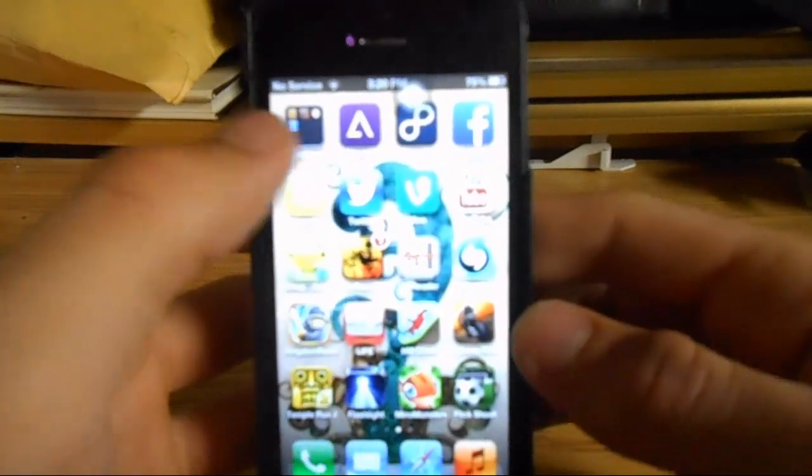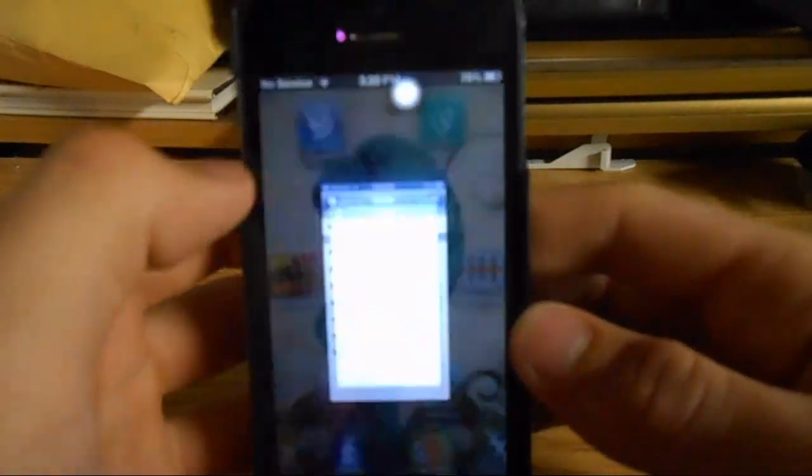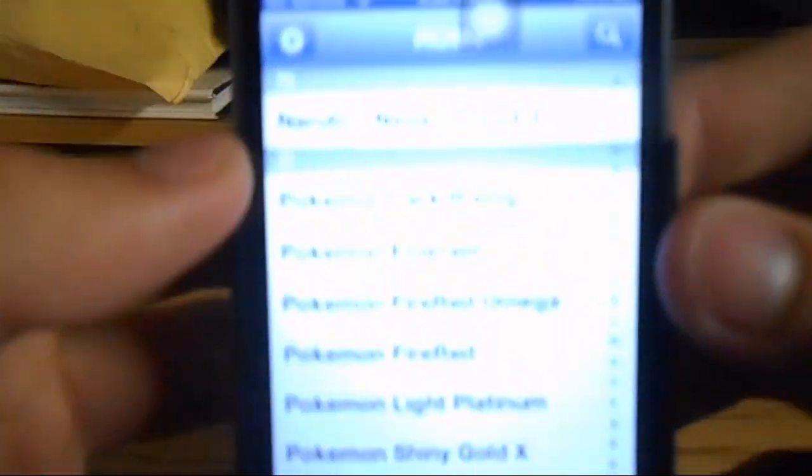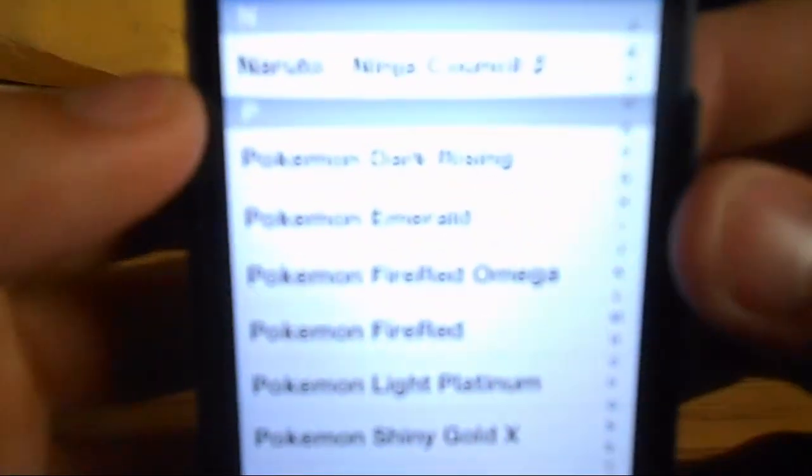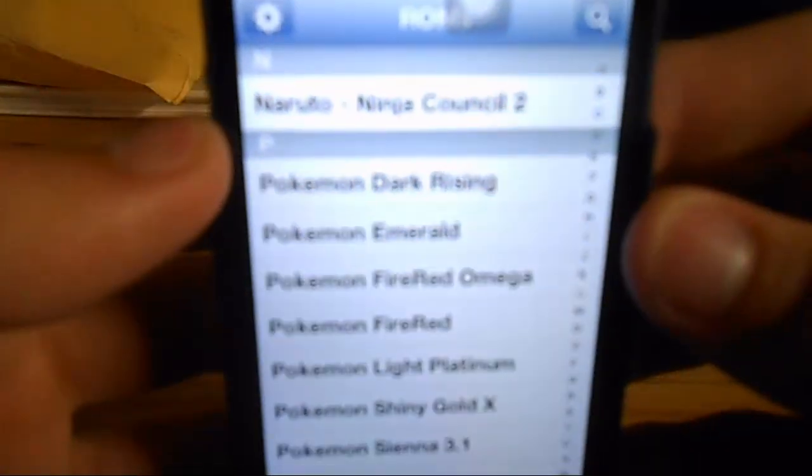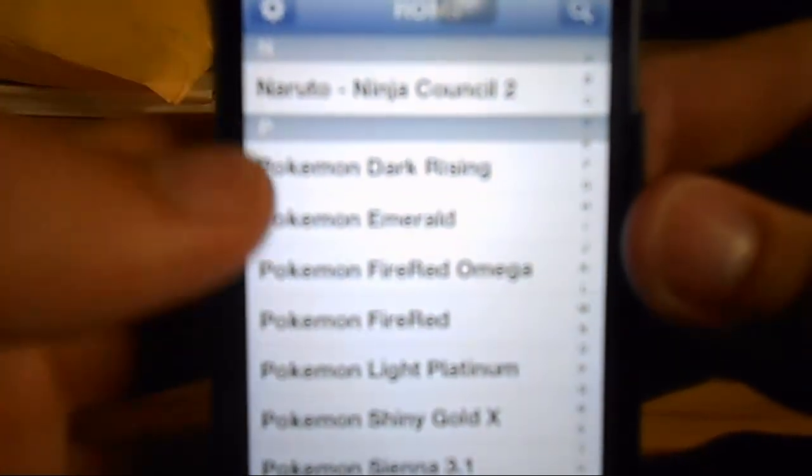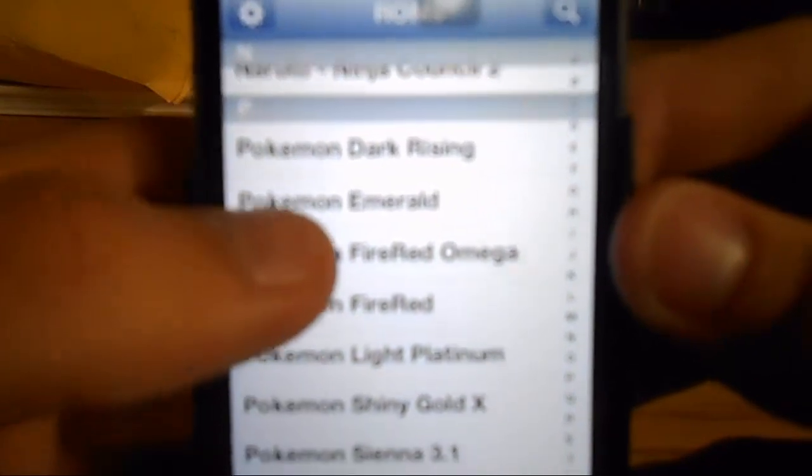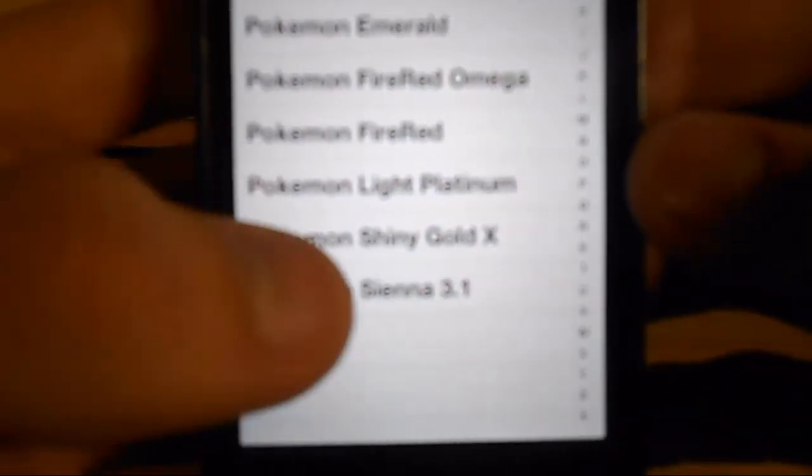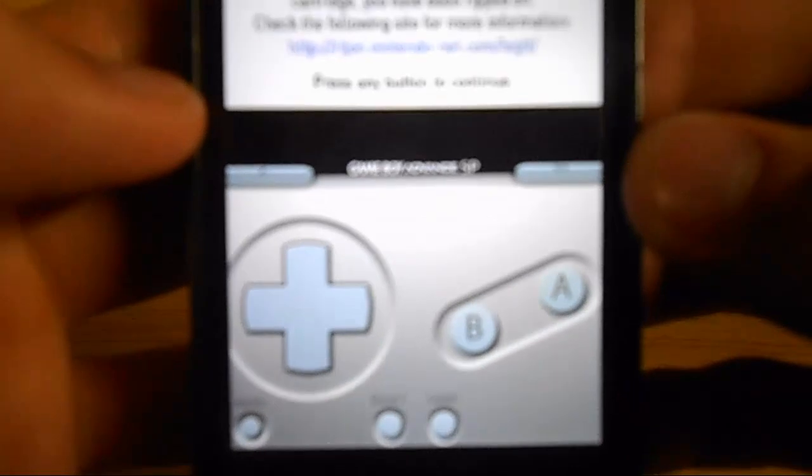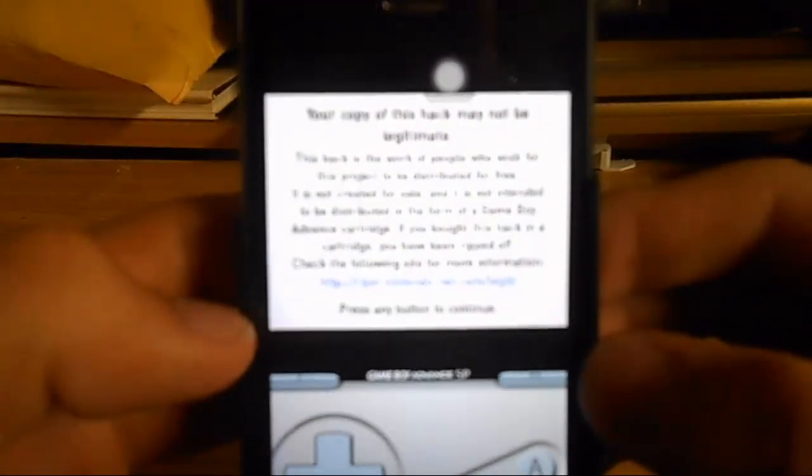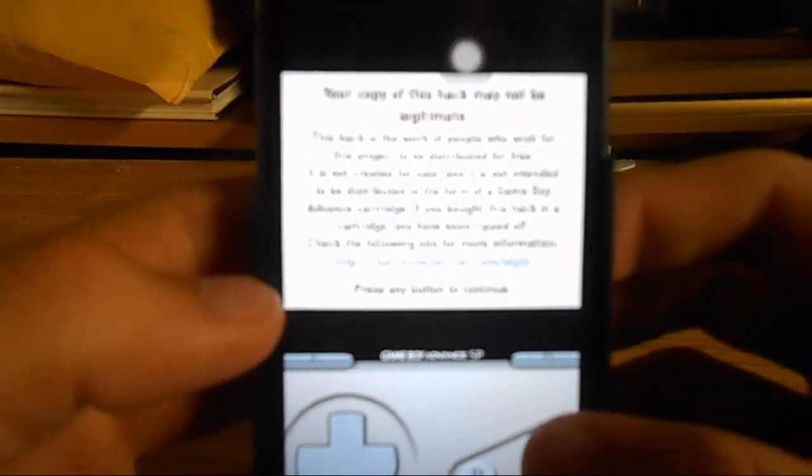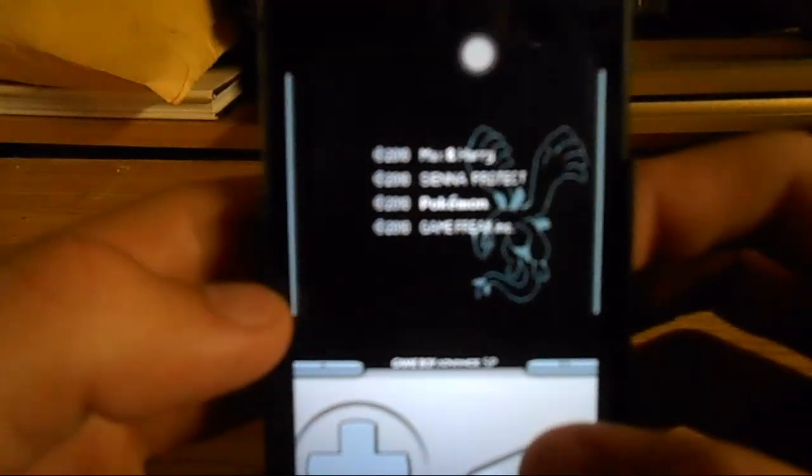Alright, so on the iPhone, I'm going to open up the GBA for iOS. Let's see if we can get this a little bit focused. And here's all my games, and here we see Pokemon Sienna 3.1, and what do you know, it works.